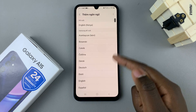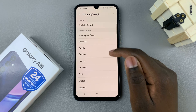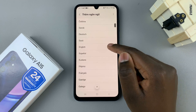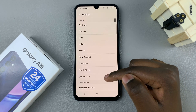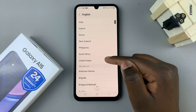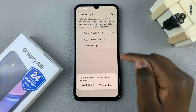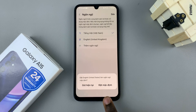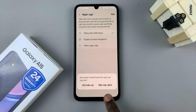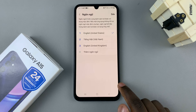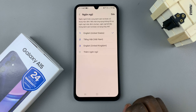Then look for English in this list. Select the region of English you wish to use, and then make sure you choose the option on the right — that means set as default. Wait for the language to load.